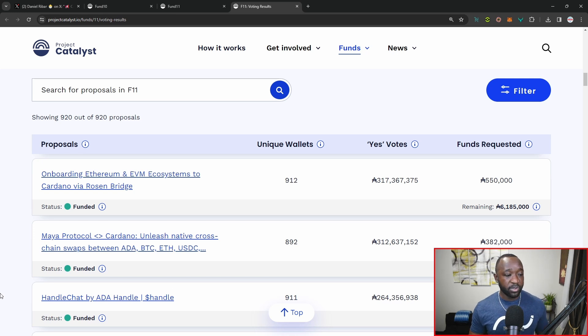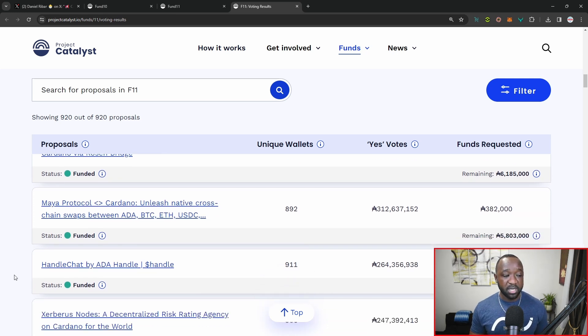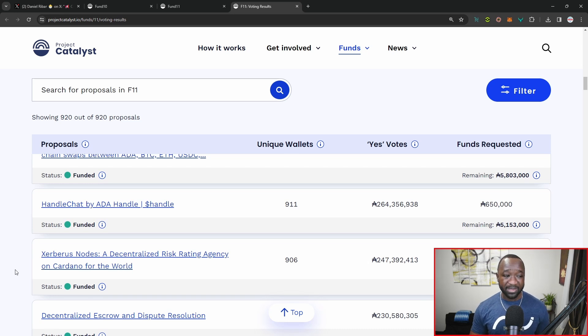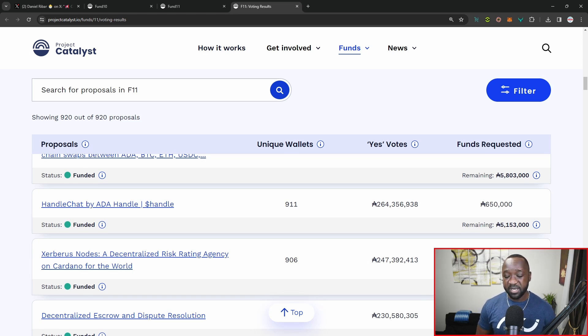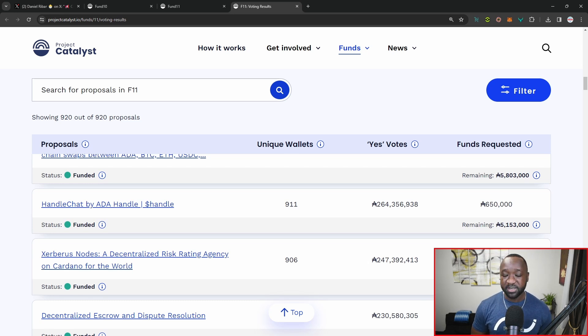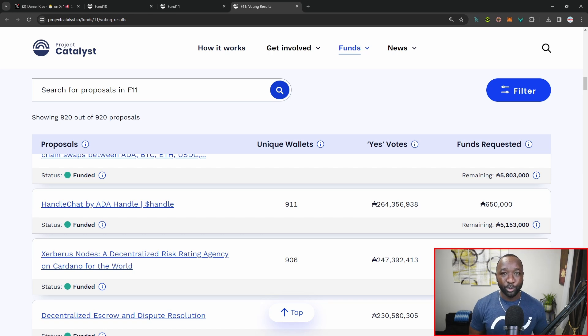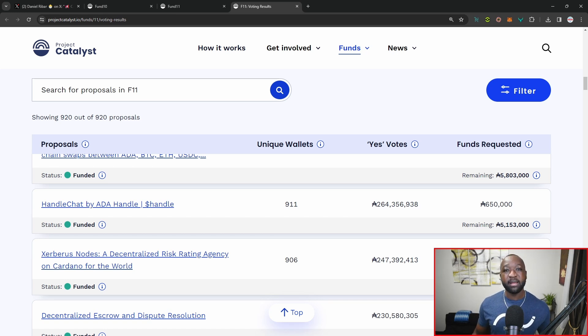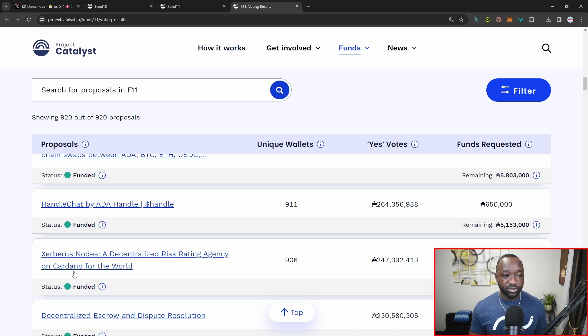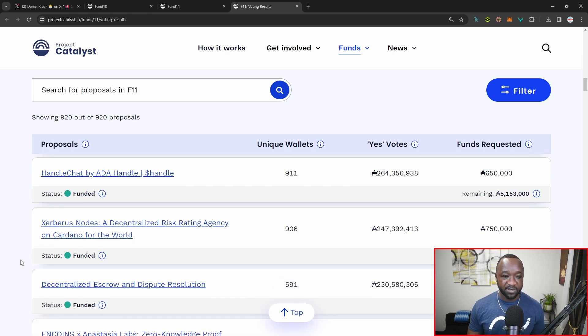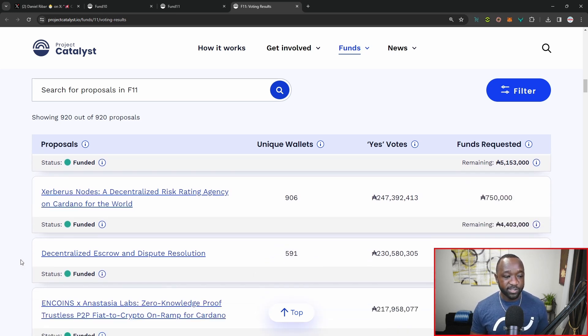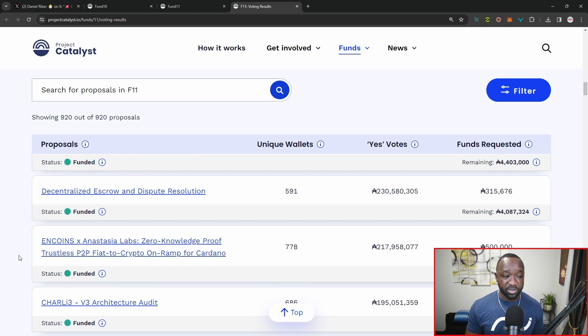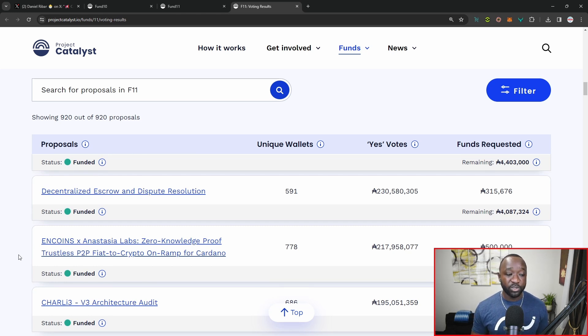We've also got the adoption of handle chat by the core labs team or by the aid and handle team. This is going to be a peer to peer permissionless communication protocol built on top of Cardano. Imagine being able to reach out to other handle owners or other Cardano members and being able to chat right with them directly utilizing on chain technology. Right below that, we have some security updates. We have Cerberus being funded as well as nCoins with their scalability solution and a trustless peer to peer fiat to crypto on ramp.